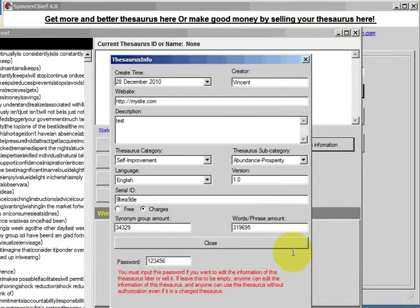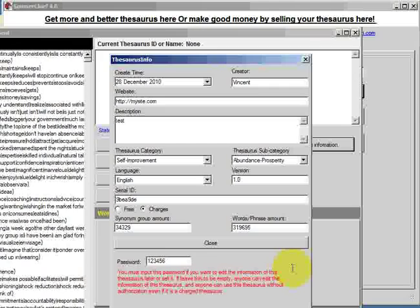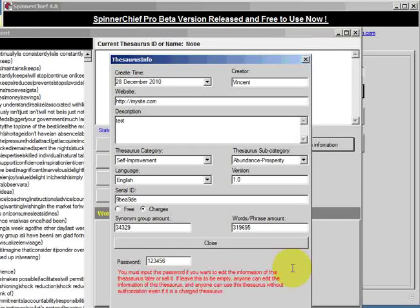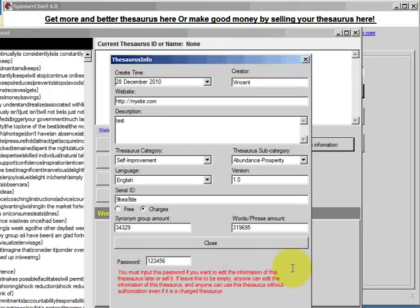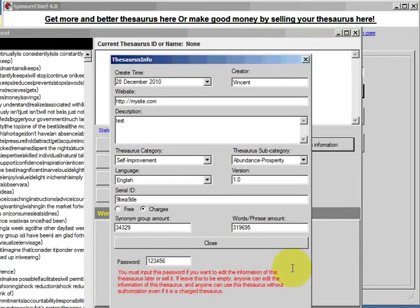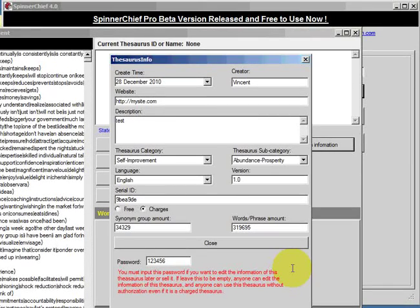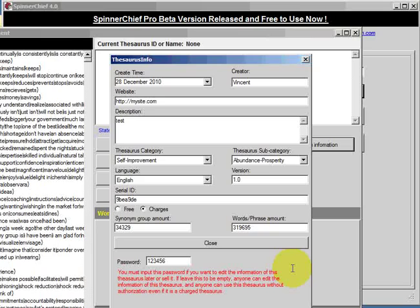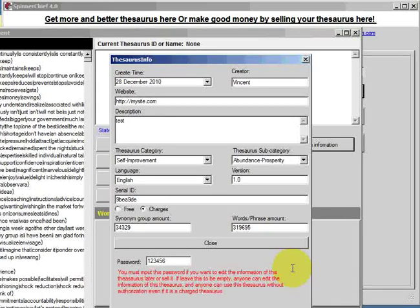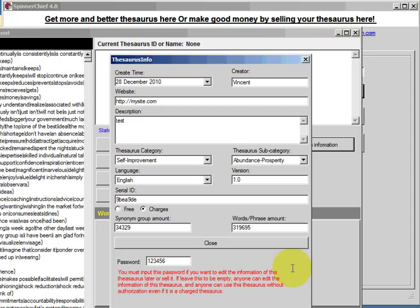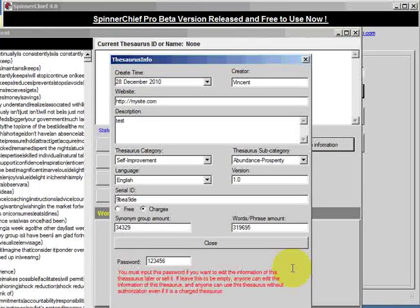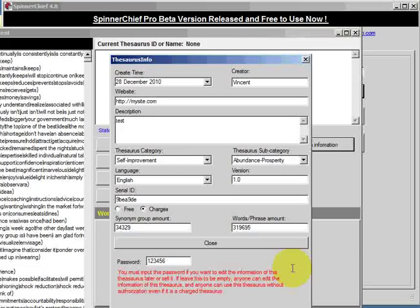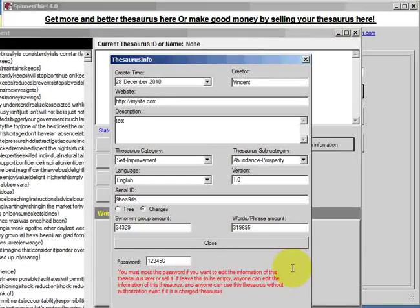That's it done. Now, the default thesaurus that I was using has now become a paid one, one that I'm going to add to with my specialist niche terms. Okay, that concludes the video tutorial on how to create a thesaurus and how to create one that is ready to be uploaded and shared either free or charged. In the next video, we'll look at how to operate the thesaurus exchange system as a member. Thank you for watching.